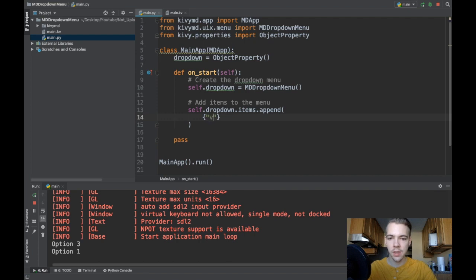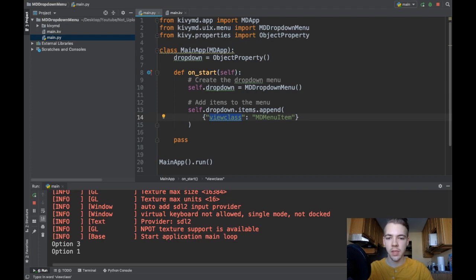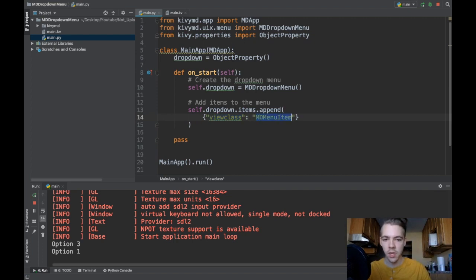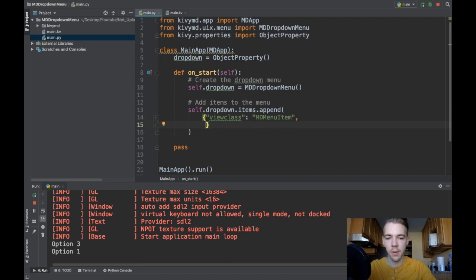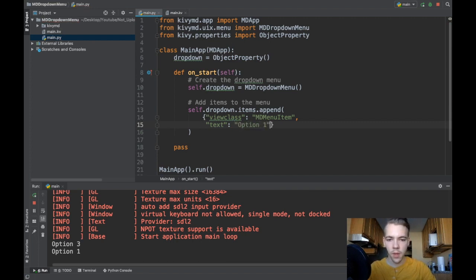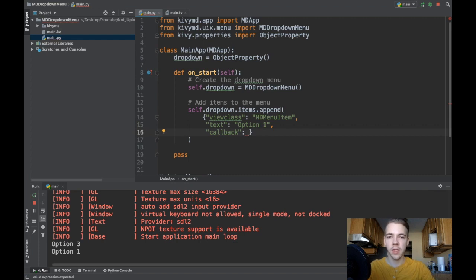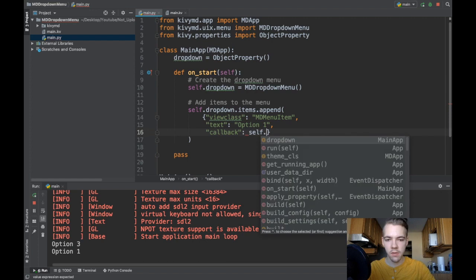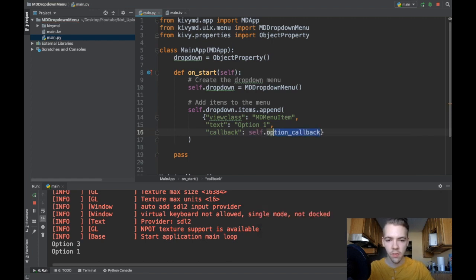The item you append to the items list is a dictionary with a few special keys. First is viewclass — set this to the string 'MDMenuItem'. viewclass is the kind of widget you want as the clickable option inside your dropdown; MDMenuItem is what you'll use every time. Next specify text, which is the actual text of your option — for example, 'Option 1'. Last is callback, where you pass a reference to a function called when you click that menu item — I'll say self.option_callback.